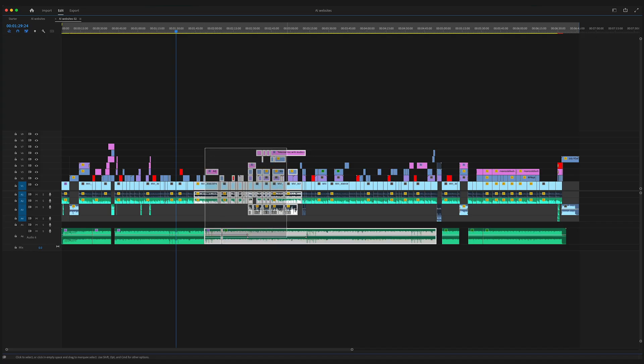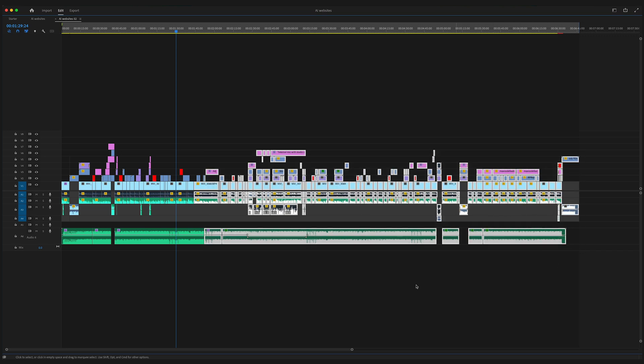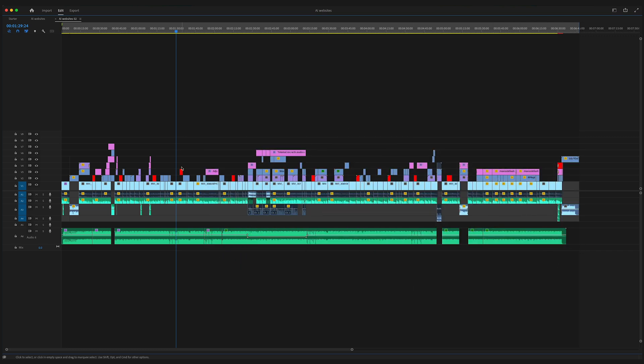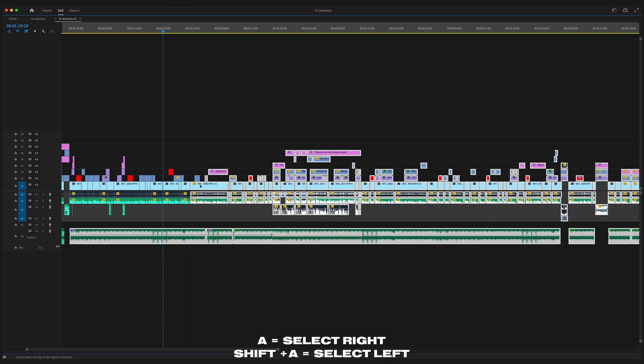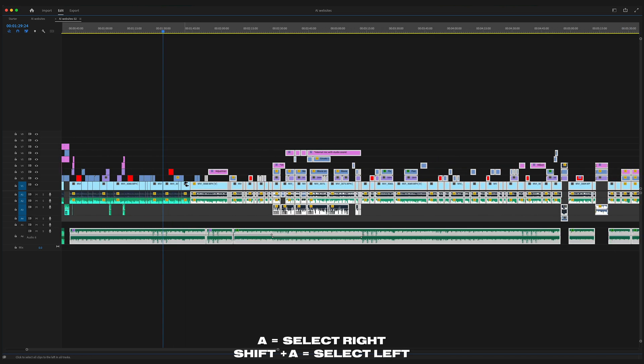If you've ever had a busy timeline like this and you want to select all these clips right here, instead of dragging and trying to select them, if you press A, that would select all the clips to the right of your arrow. Or if you press shift A, that would select all the clips to the left. So that might save you some time.